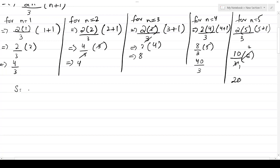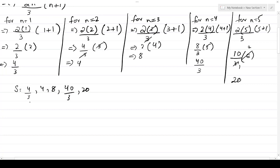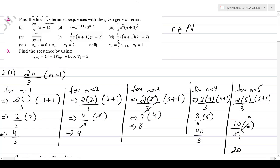Let's suppose our sequence name is S. So our values will be: 4 upon 3, 4, 8, 40 over 3, and 20. These are our first 5 terms. I don't think it is that tough — let's move to the next part.